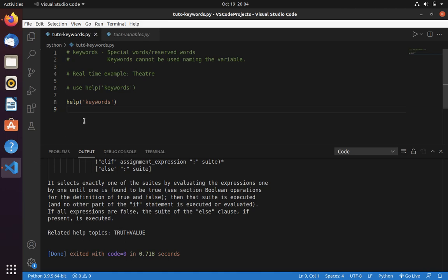Here we will be learning what is a keyword. A keyword is a special or reserved word in Python. And if you have watched my last video, then you will know that you can't use keywords for naming variables. Let's take a real time example.